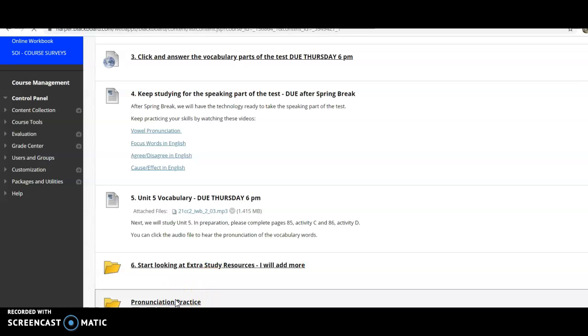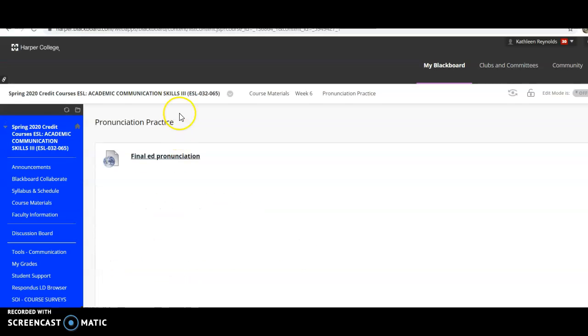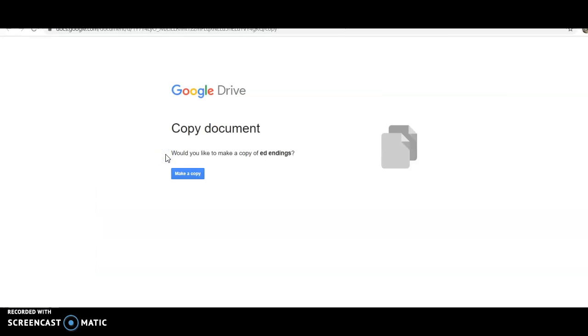From the pronunciation practice, you would click on the one you want to practice, and it will ask you, do you want to make a copy? So you could click make a copy.